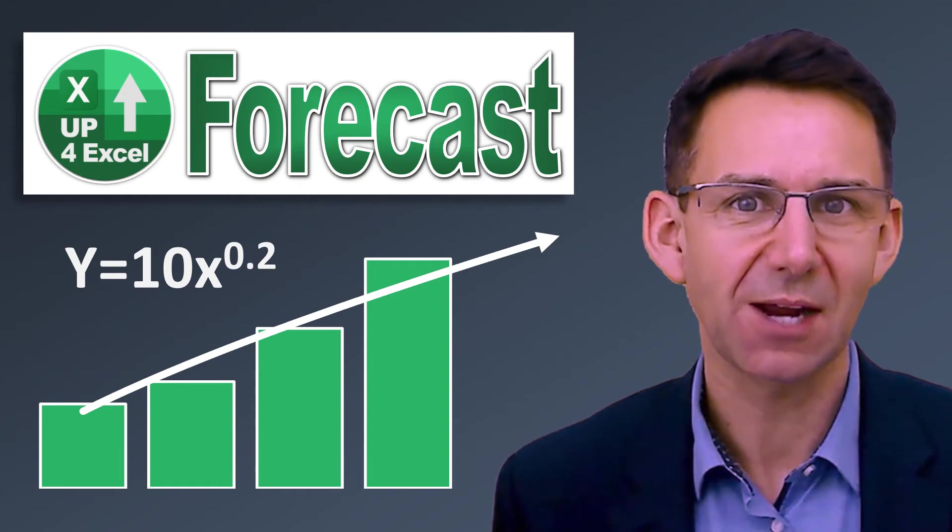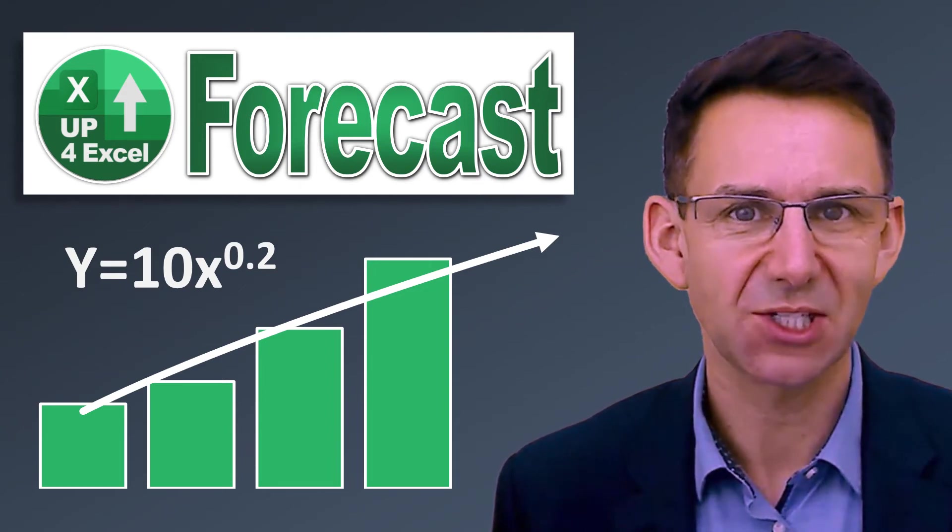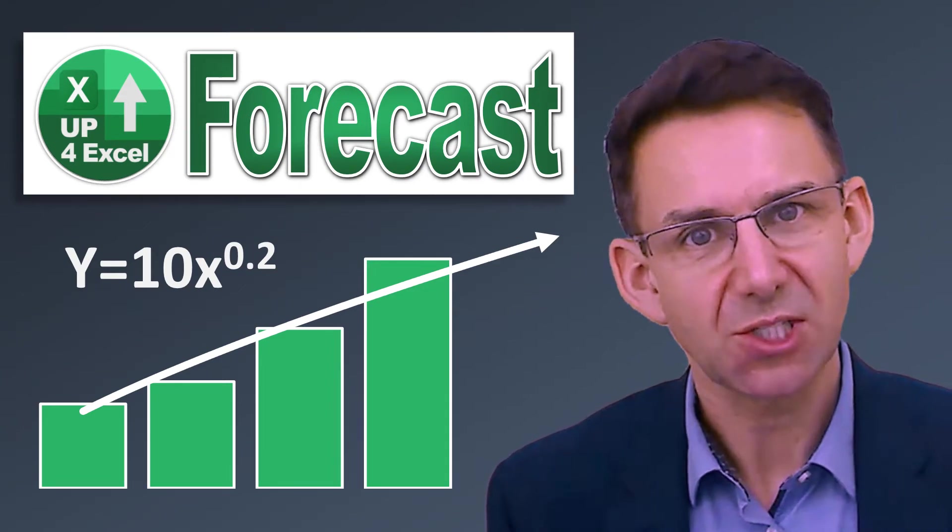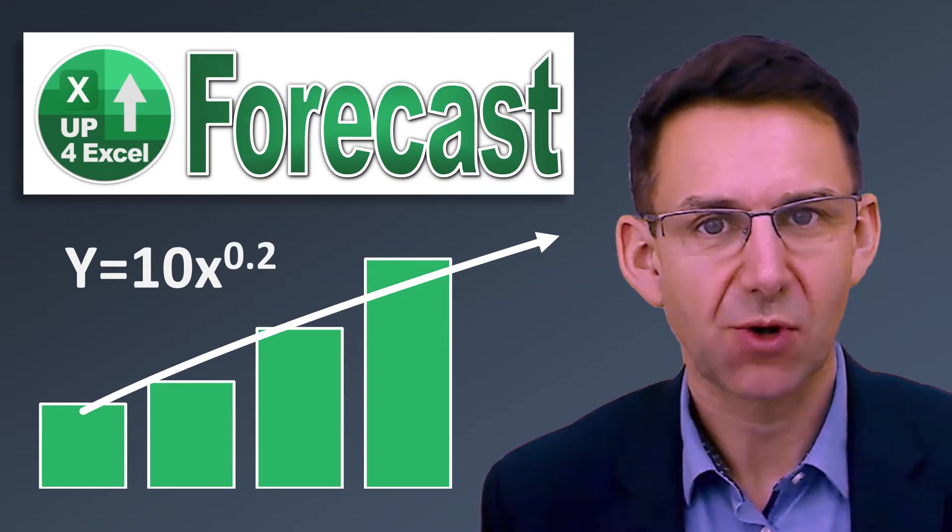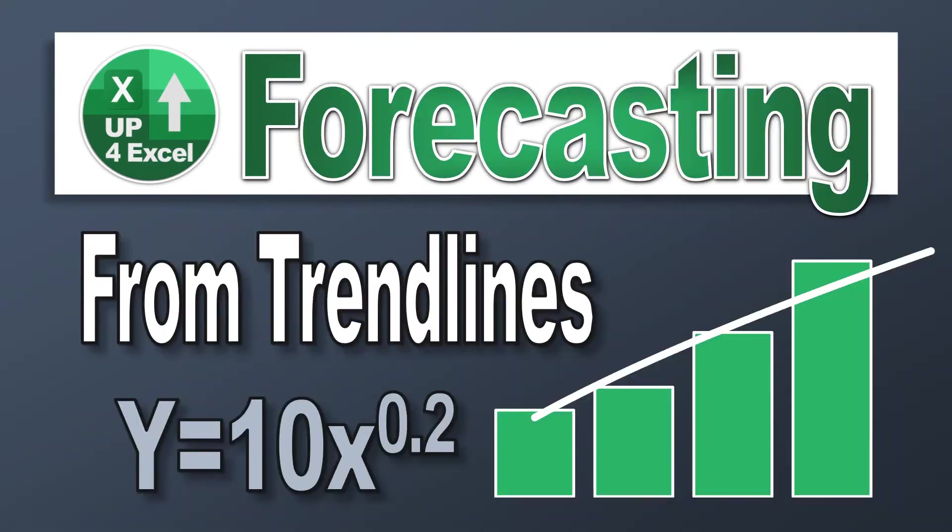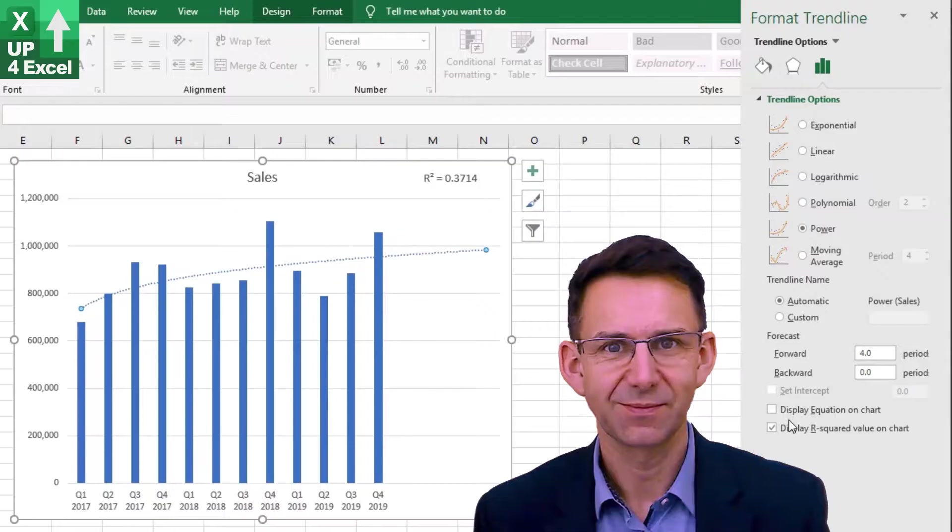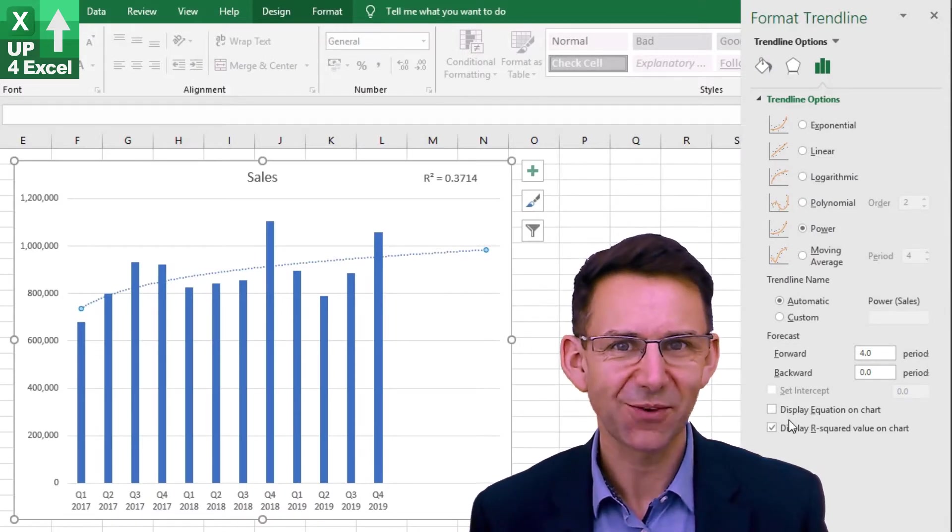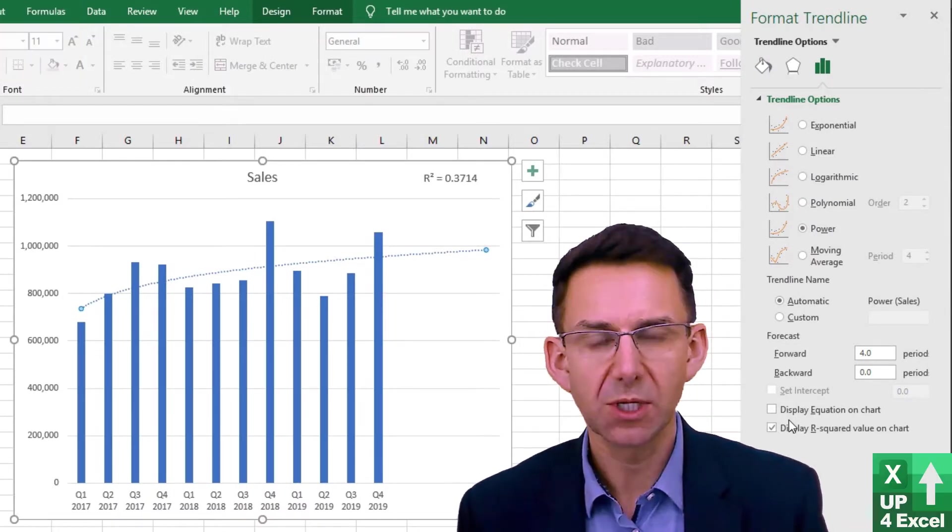Today, I'm going to show you how you can produce a sales forecast using just Excel trendlines and charts. Hi, I'm John and this is Up4Excel.